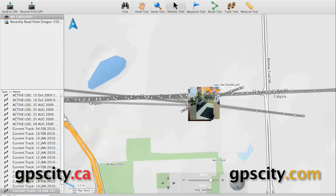Hello, Jesse here at GPS City. We're going to take a look at sending GPS data to your GPS unit. I am going to be sending it over to an Oregon 550.